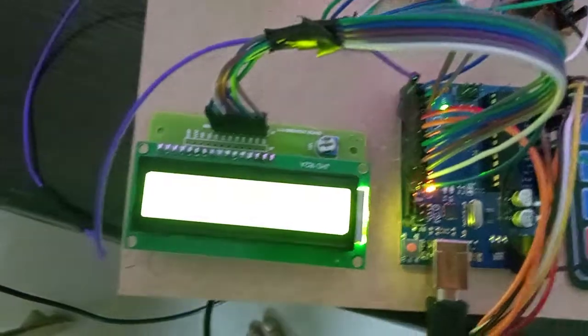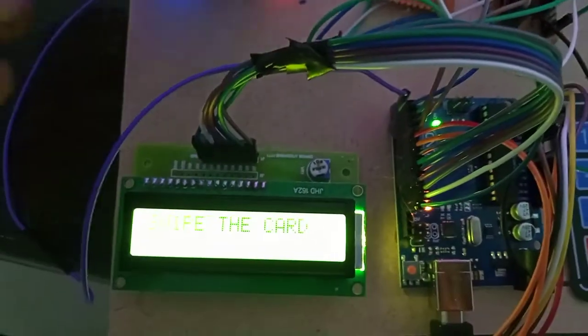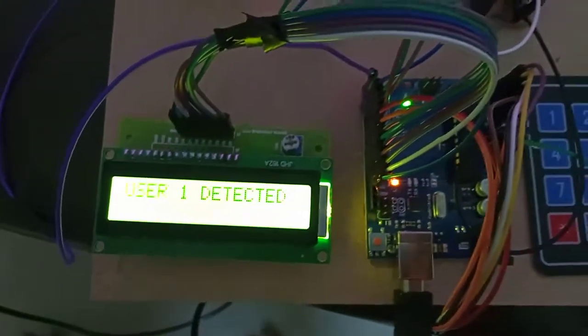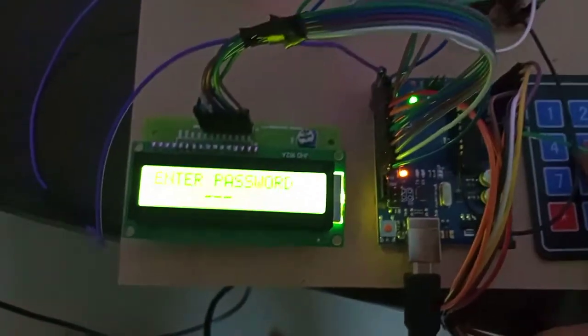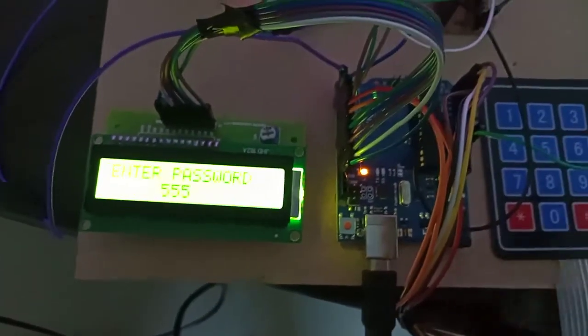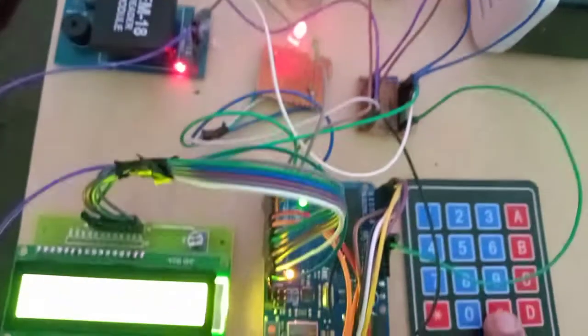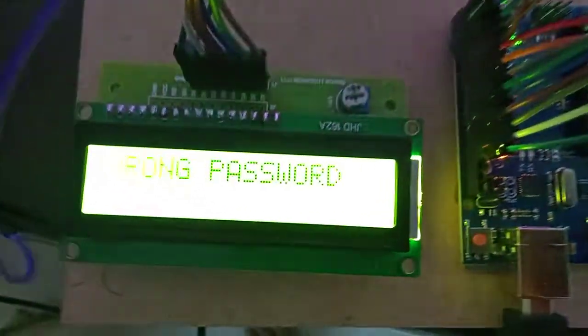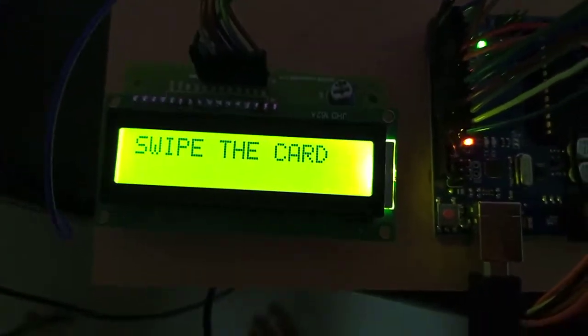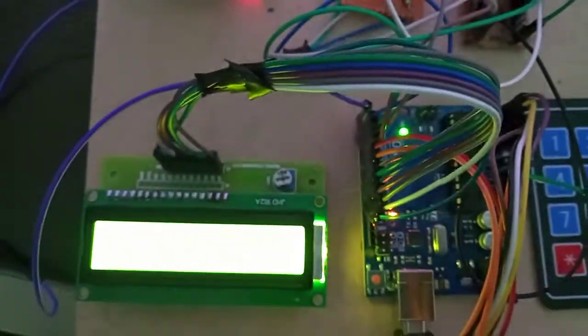Available balance is shown. Now again swiping the same card, but I'm entering the wrong password 5-5-5 and press hash. It will show wrong password and it will reset. I'm entering the card again.